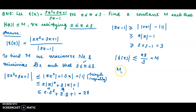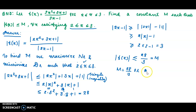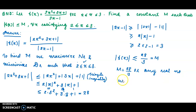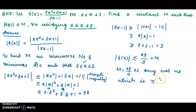So m is equal to 28 by 3, or any real number which is greater than or equal to 28 by 3. Any real number greater than or equal to 28 by 3 will satisfy modulus of f of x less than or equal to m.